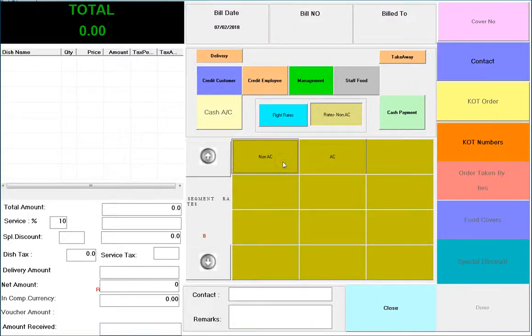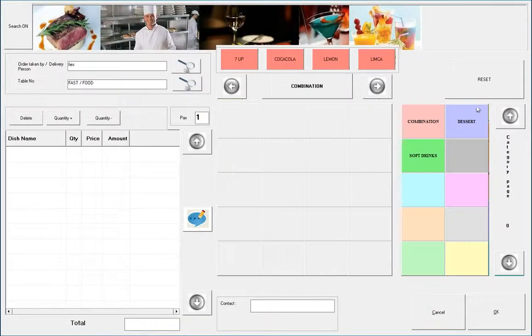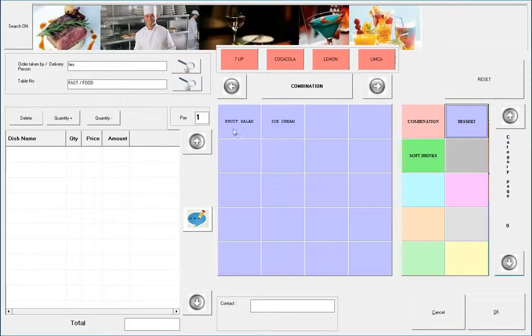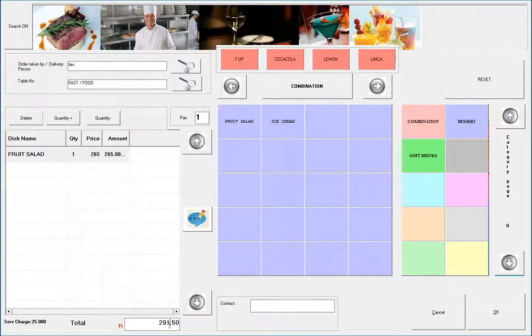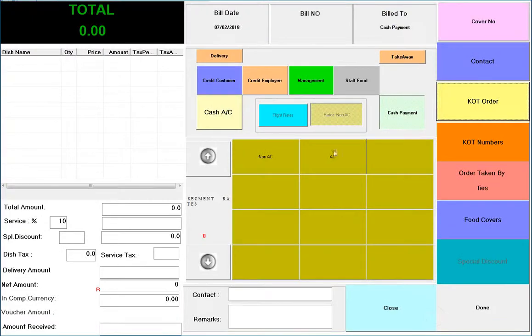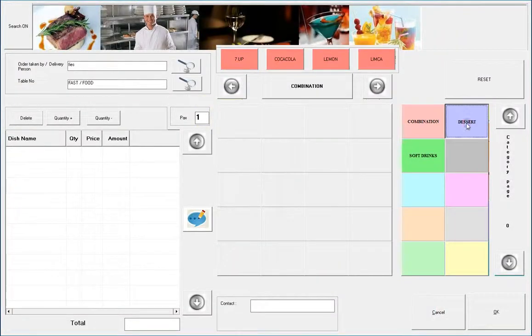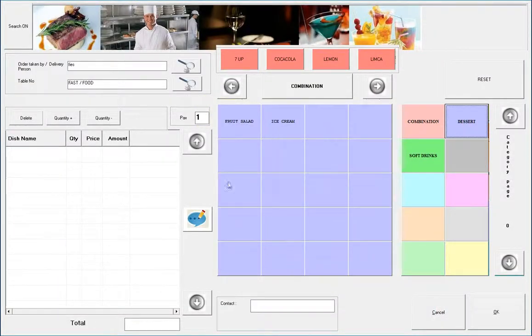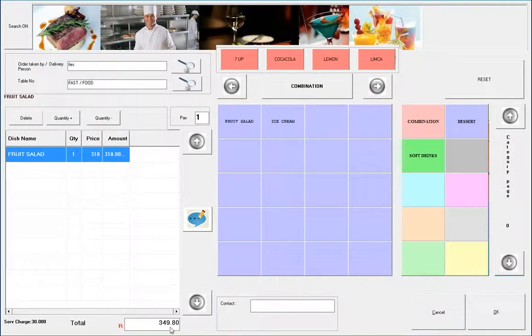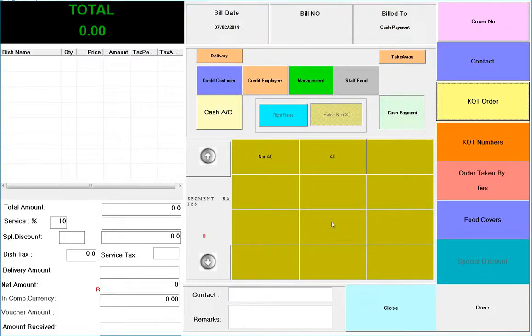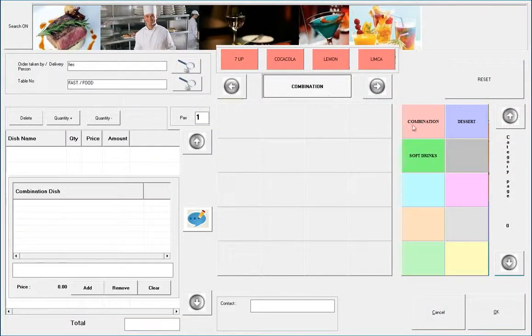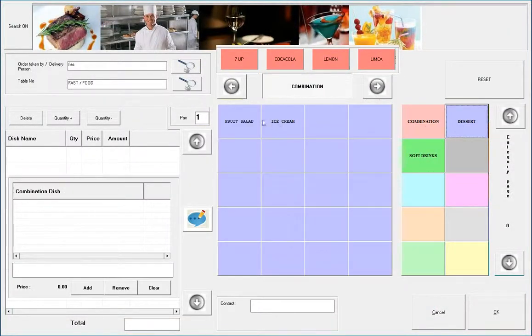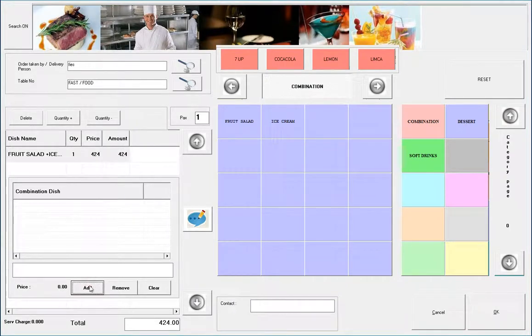Menu and Recipe Management supports multiple rates for menu items. For example, the same menu item can have different rates for AC and non-AC areas. It is possible to combine multiple menu items to form a new item, such as combining ice cream with fruit salad.